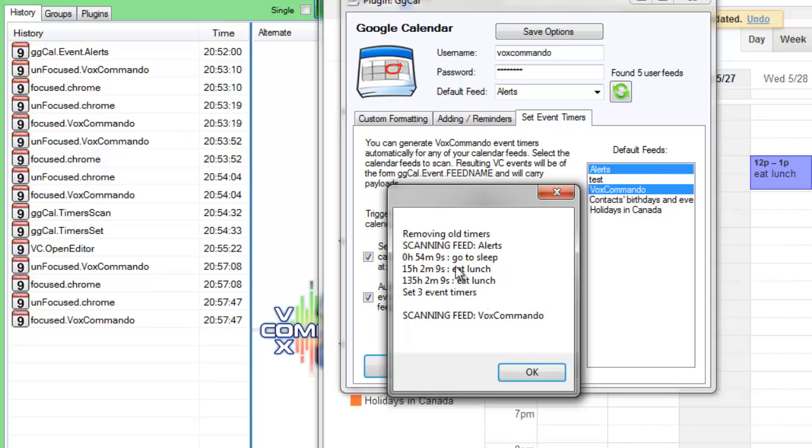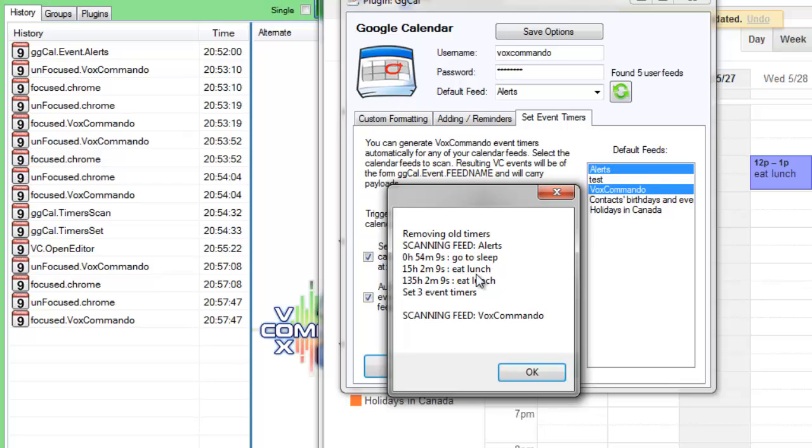Go to sleep and eat lunch will both be triggering the ggcal.eventAlerts event. But they'll have a different payload 1. This one will have, for payload 1, it'll be go to sleep. And this one, for payload 1, it'll be eat lunch. So we could use that to do different things.